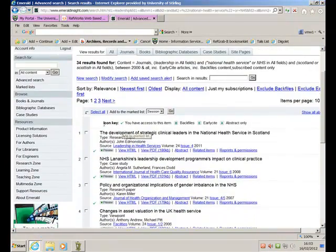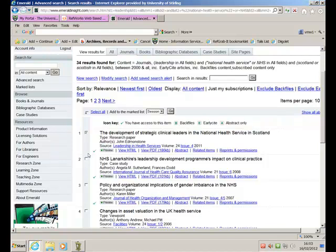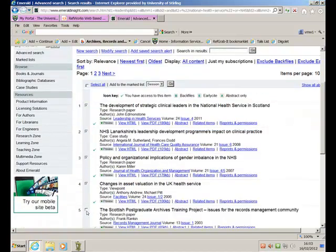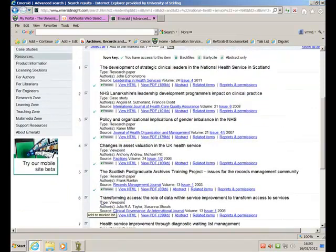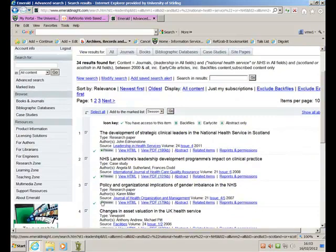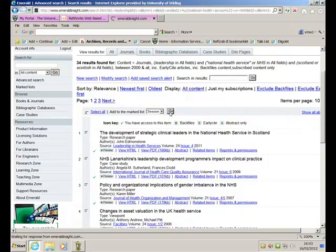Now, I did say I was going to export these to RefWorks. So what I'm going to do is to select some of the particular articles that I'm interested in by clicking on these boxes here and then create a list of them, a marked list. So let's choose these six, seven items on this page here, and then I can add to this marked list. Click Go, and it tells me that it will add those to a marked list.